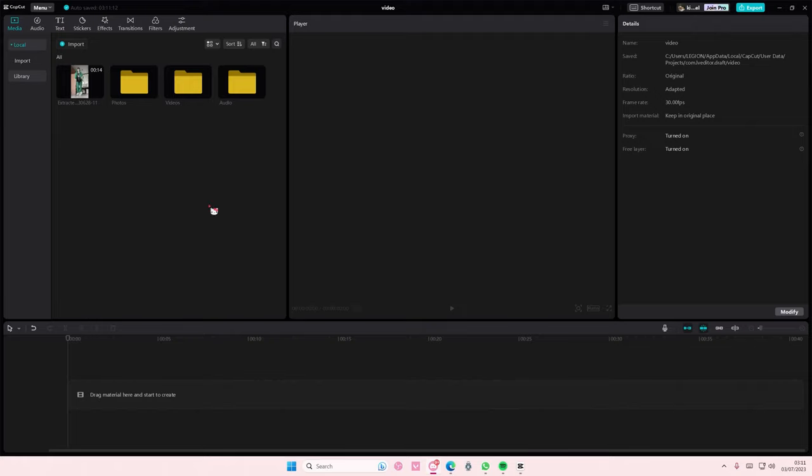Hey guys and welcome back to this channel. I'll be showing you how to stretch your videos or photos using the new uniform scale feature on CapCut PC.